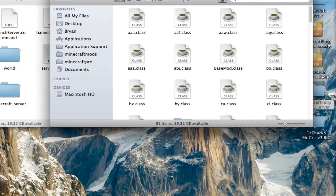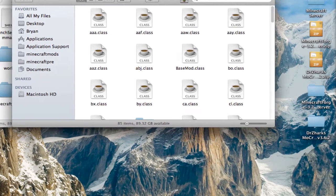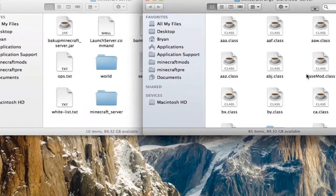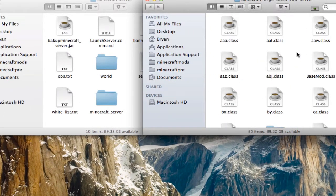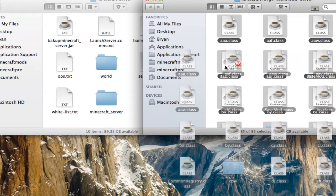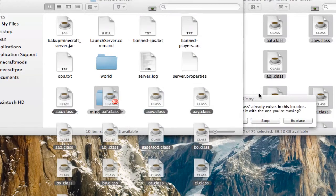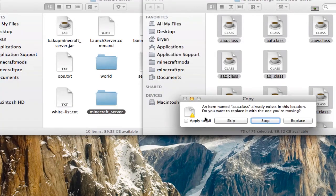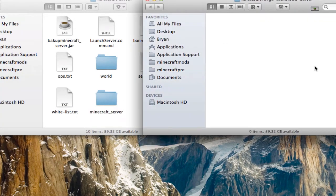If you haven't already, unzip it — if it came in a zip. If it came in a folder, that's fine. So just open up the folder, highlight all the files, and then drag them into the Minecraft server folder. Once you have that, hit Apply to All and Replace.